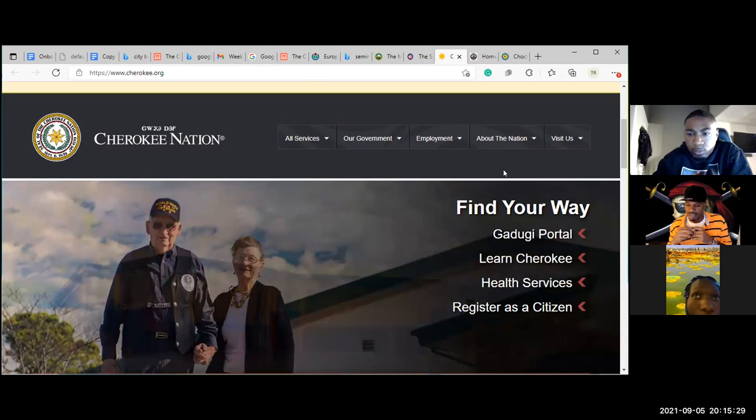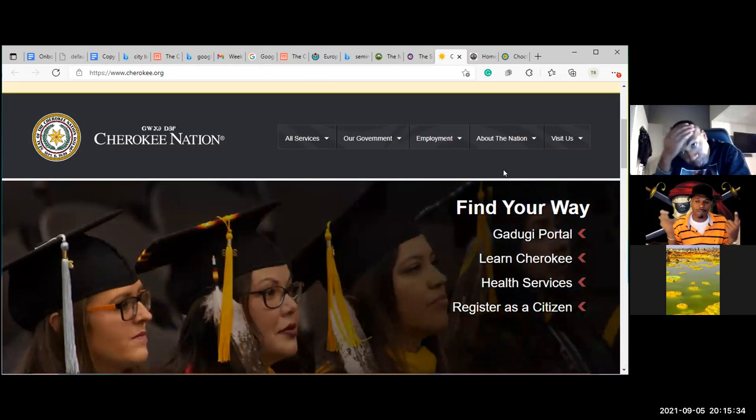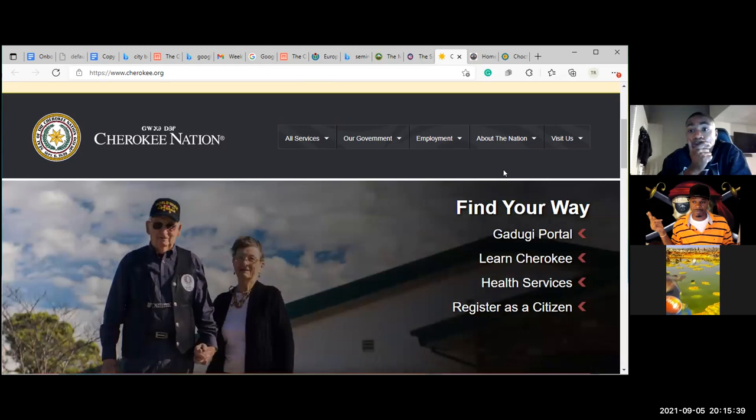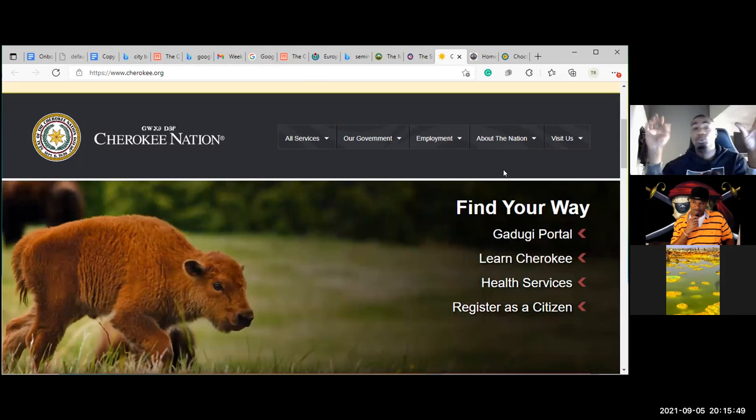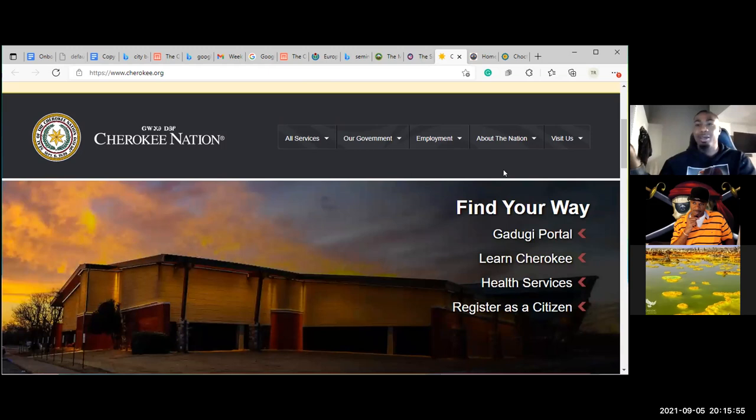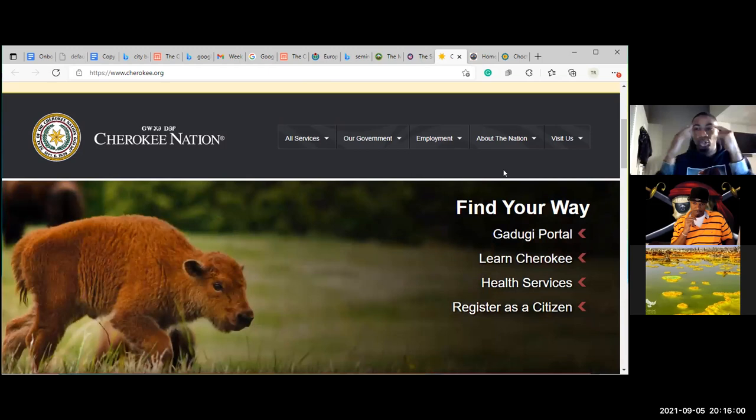We've been denationalized so long we think everybody plays this color game when they don't. Everybody honors their nationality and we're getting back to our natural nationality. We're still claiming the European-established states — Georgia, Florida, Mississippi — but we have to get all the way back. Just like if you talk to an African they go straight back to their nation — they'll never tell you 'I'm from Africa.'